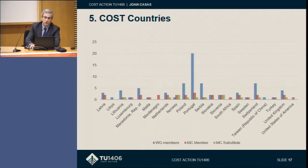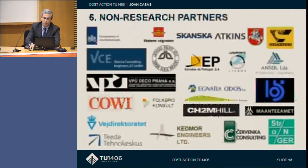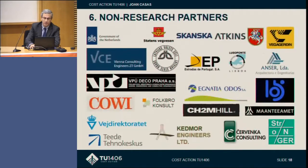We also have non-research partners — an important group of them that are listed here.